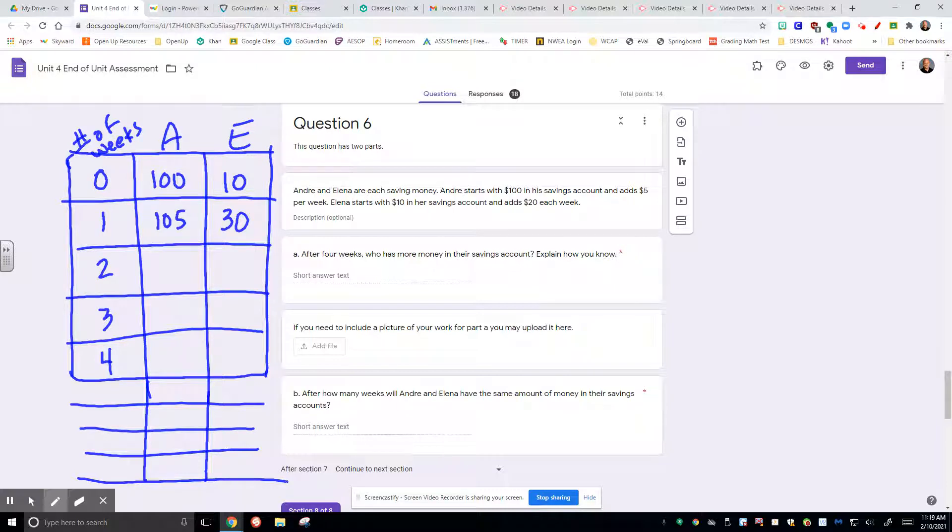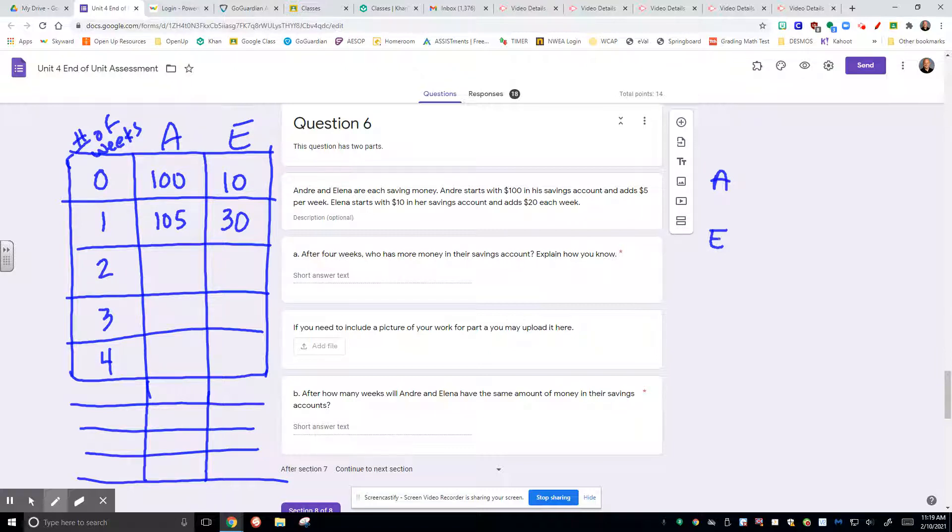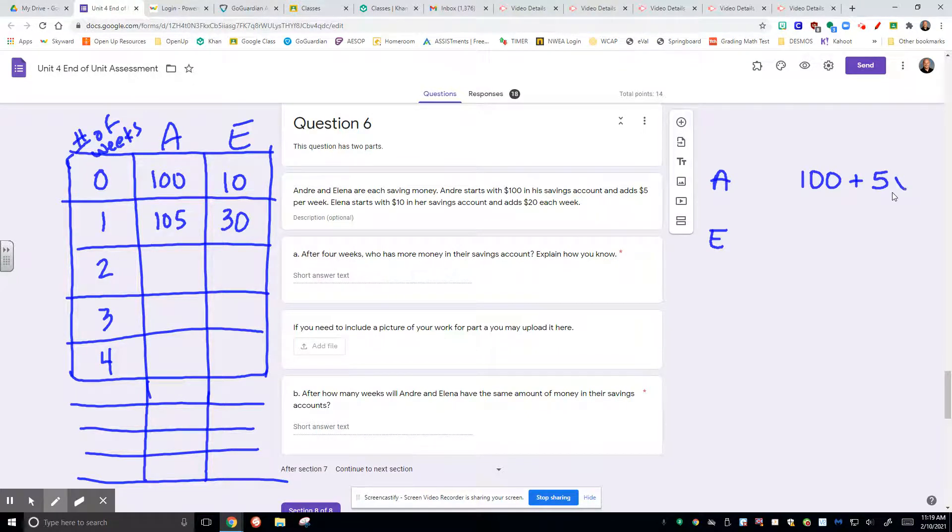Option two is that I think about two different equations. I think about the equation that's going to represent Andre and the equation that will represent Elena. Andre starts out, his expression would be $100 plus $5 every week.